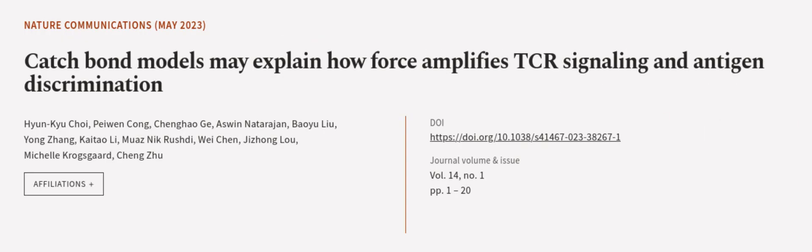This article was authored by Hyun Kyu Choi, Pei Wen Sung, Jin Hao Ji, and others.